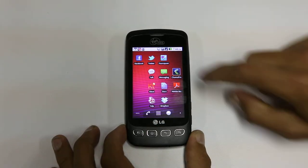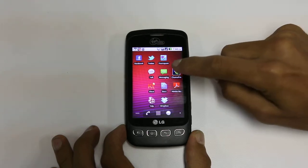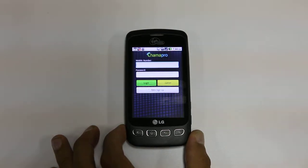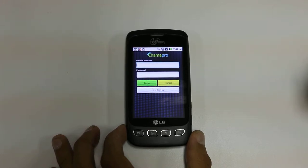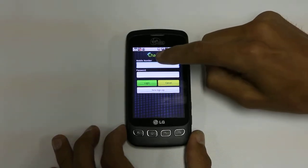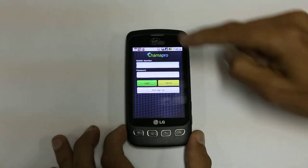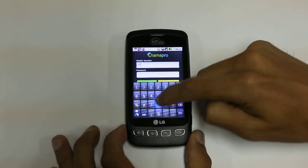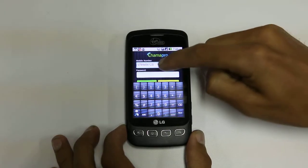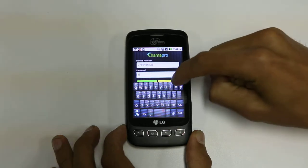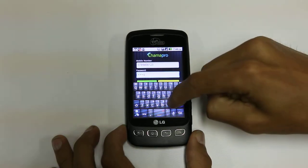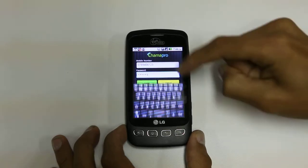The app is loaded as all Android apps by clicking on the icon. That will take you to a secure login screen where the Chama manager enters his mobile number and password to log in.